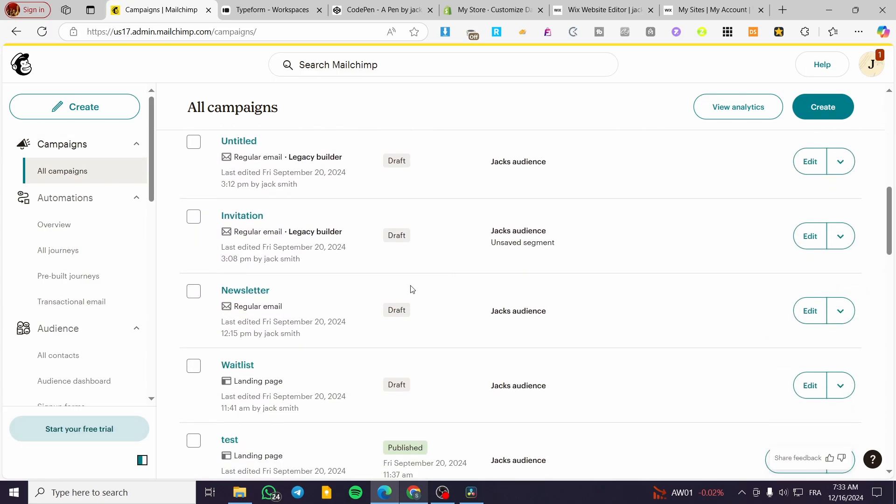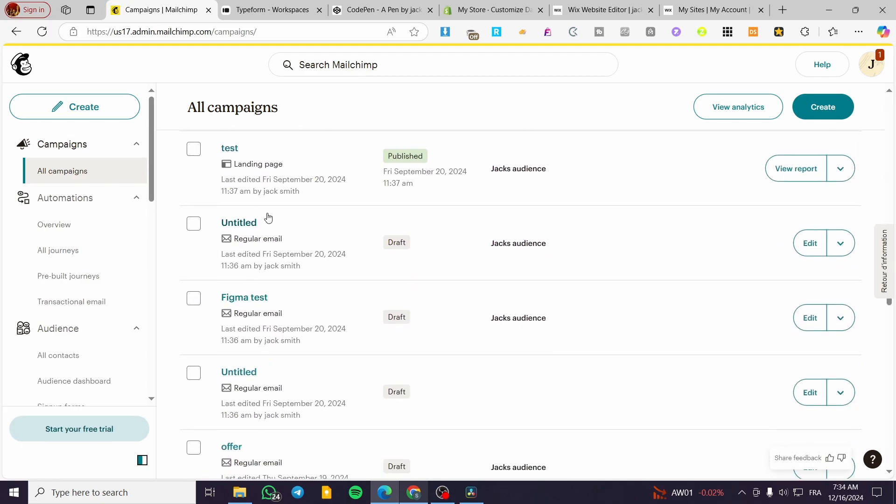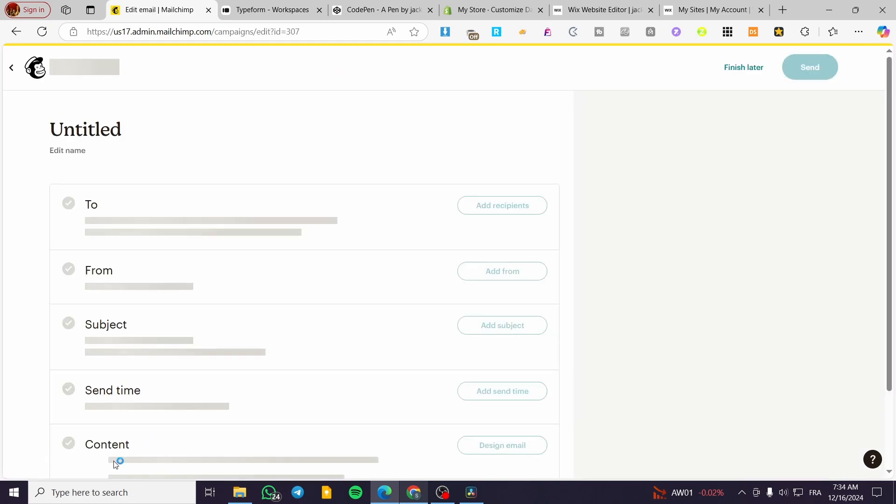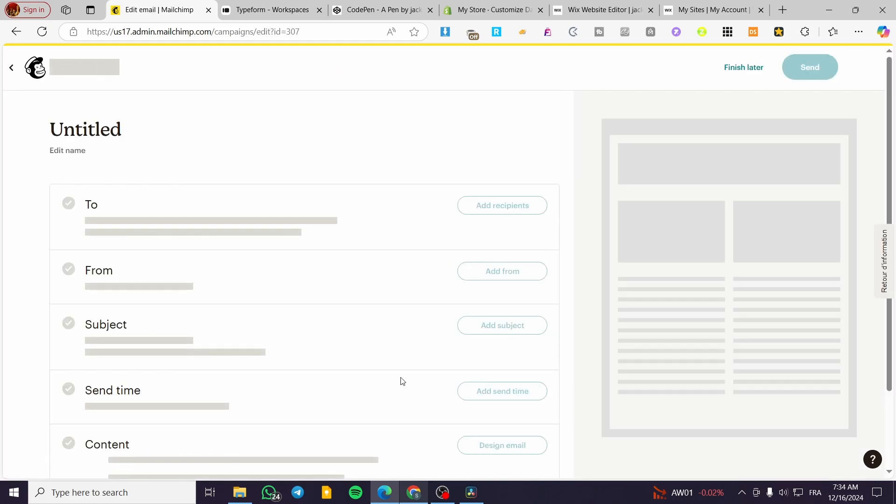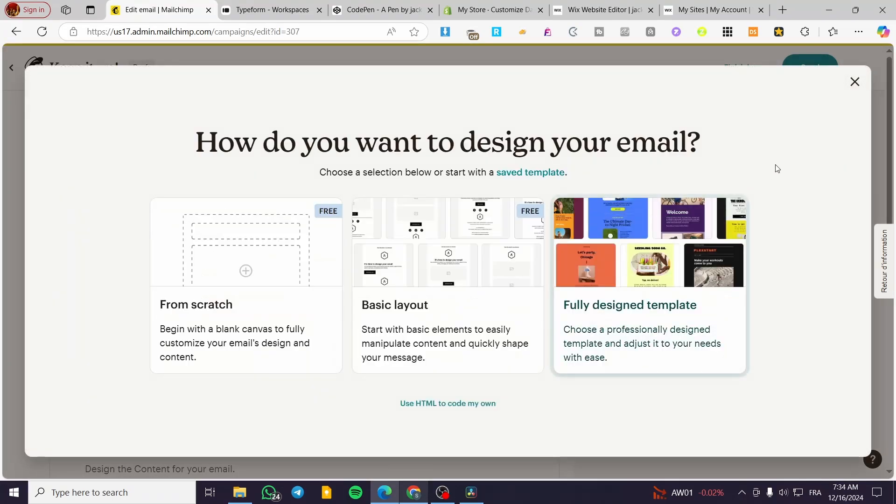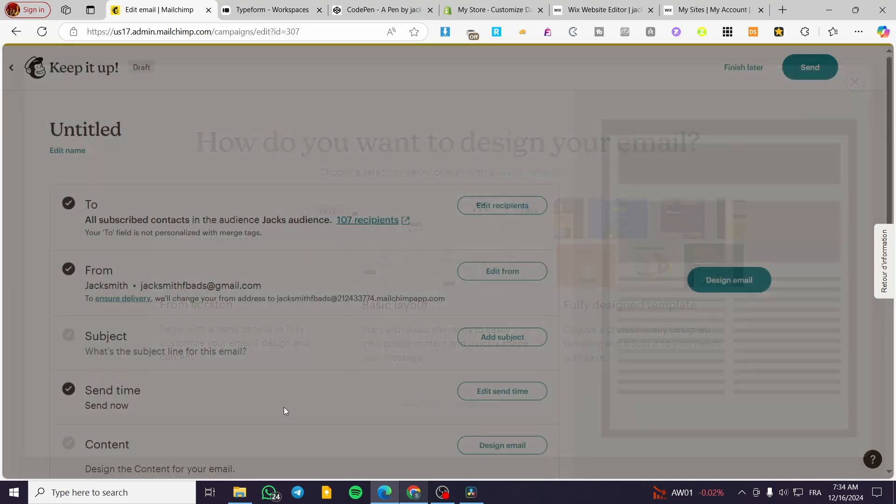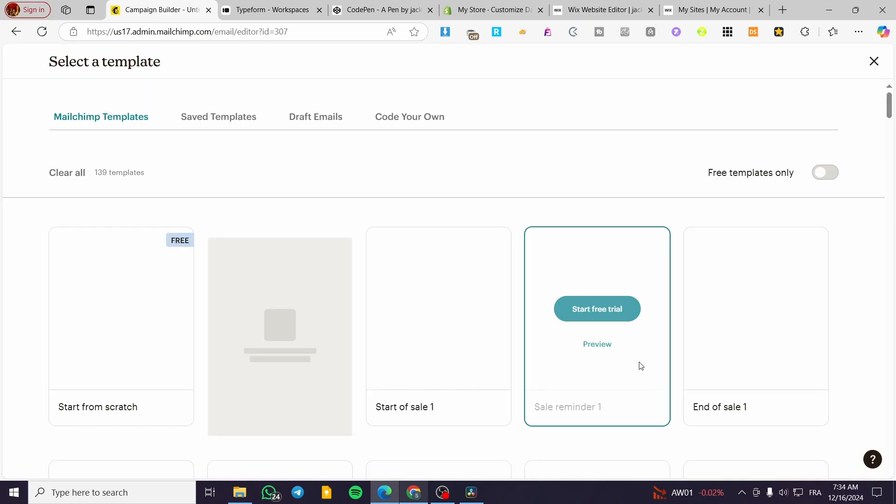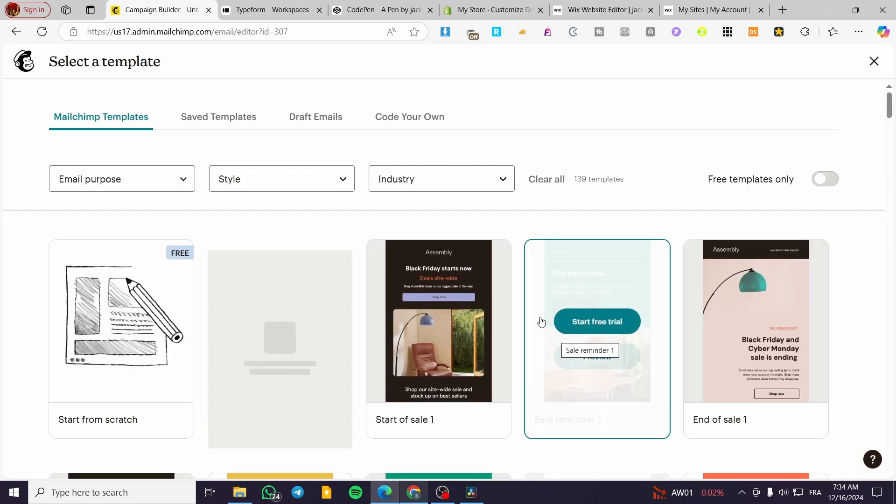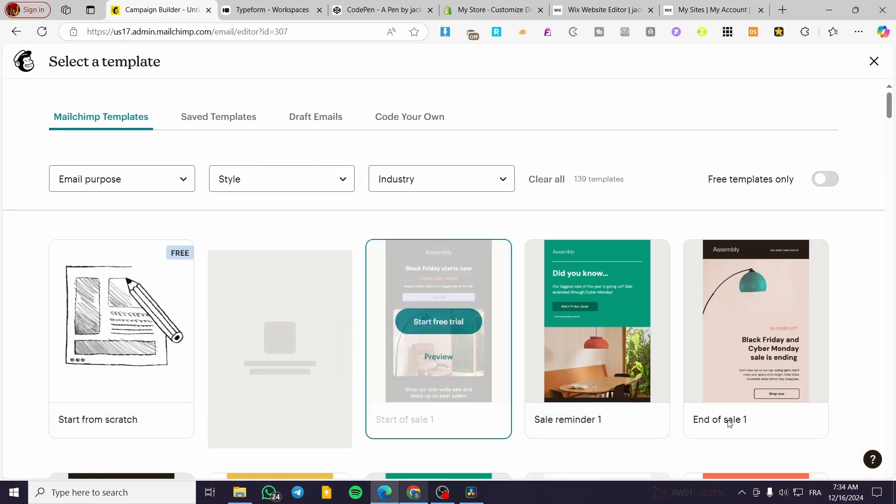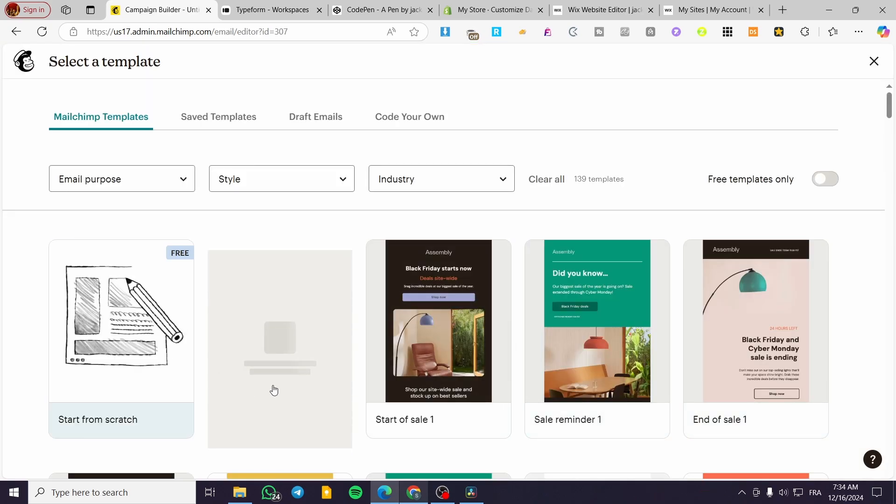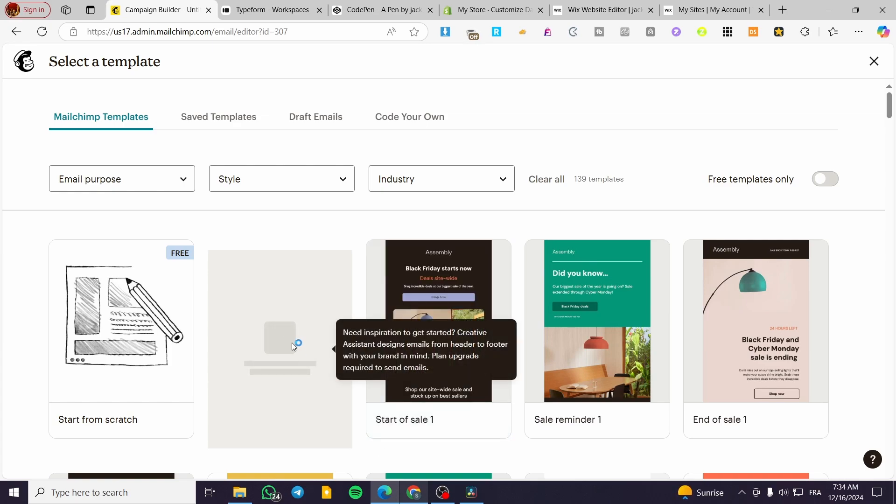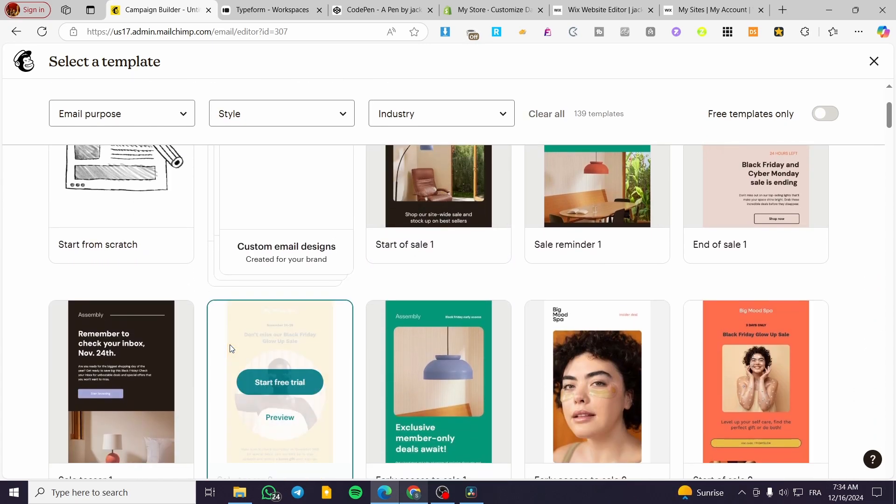Here we have an email—this is a landing page regular email. We're going to select this one, for example. We're going to modify or design the email content. You can add a survey into your email. I'm going to select one of the emails, 'Start Free Trial.'